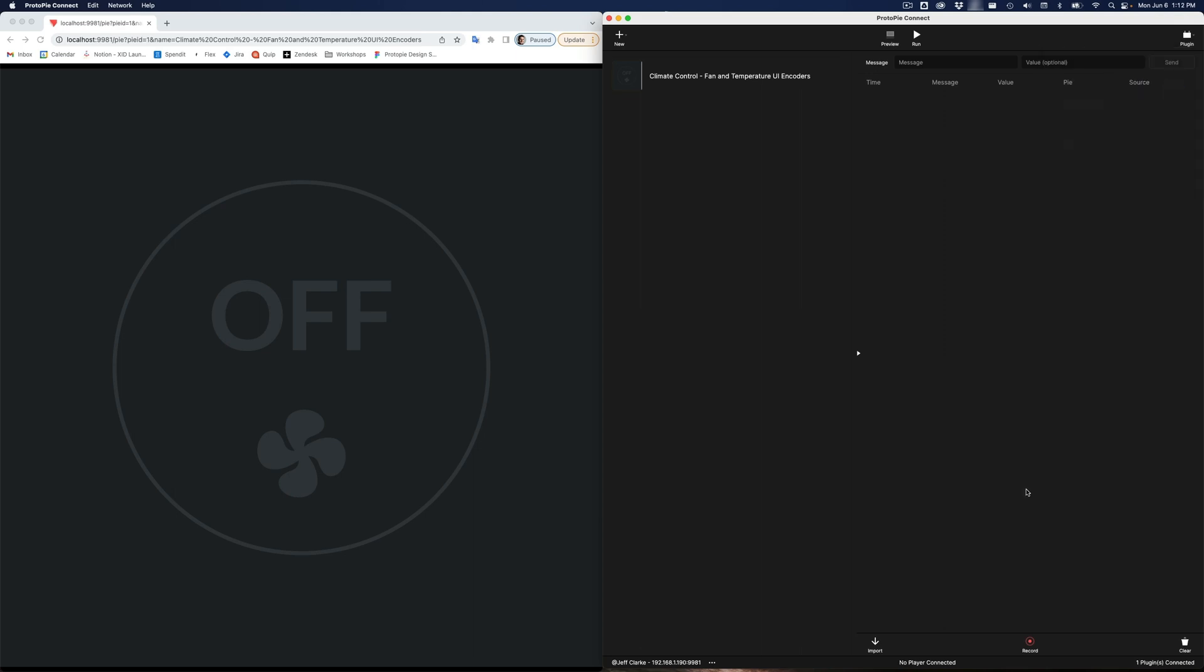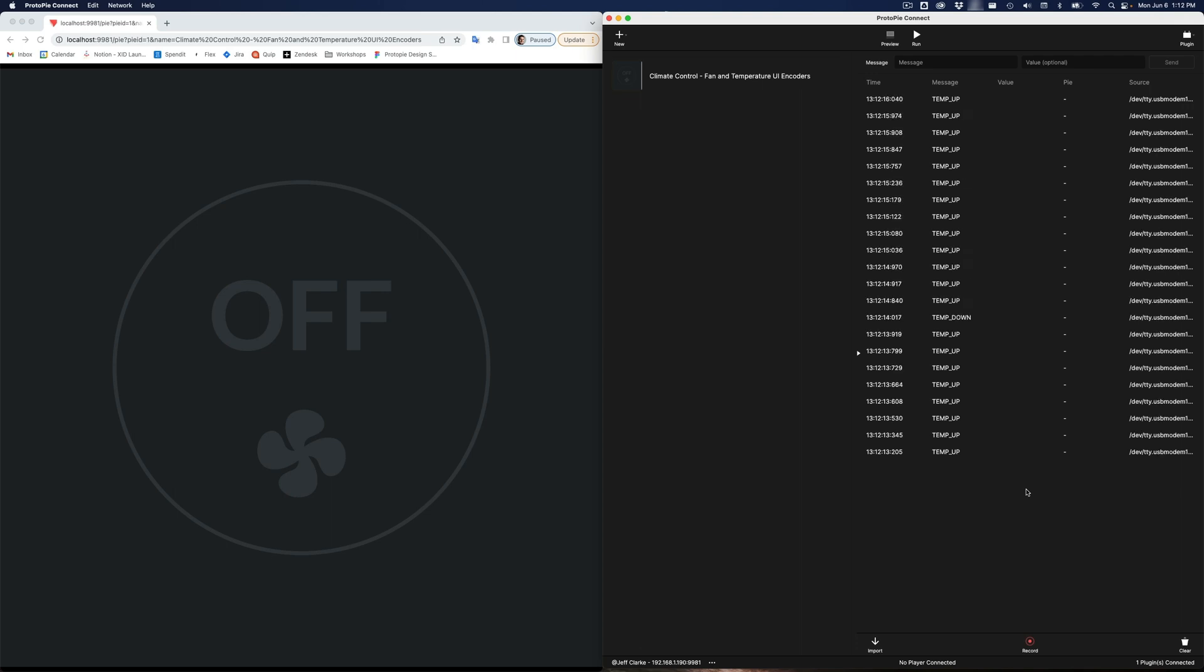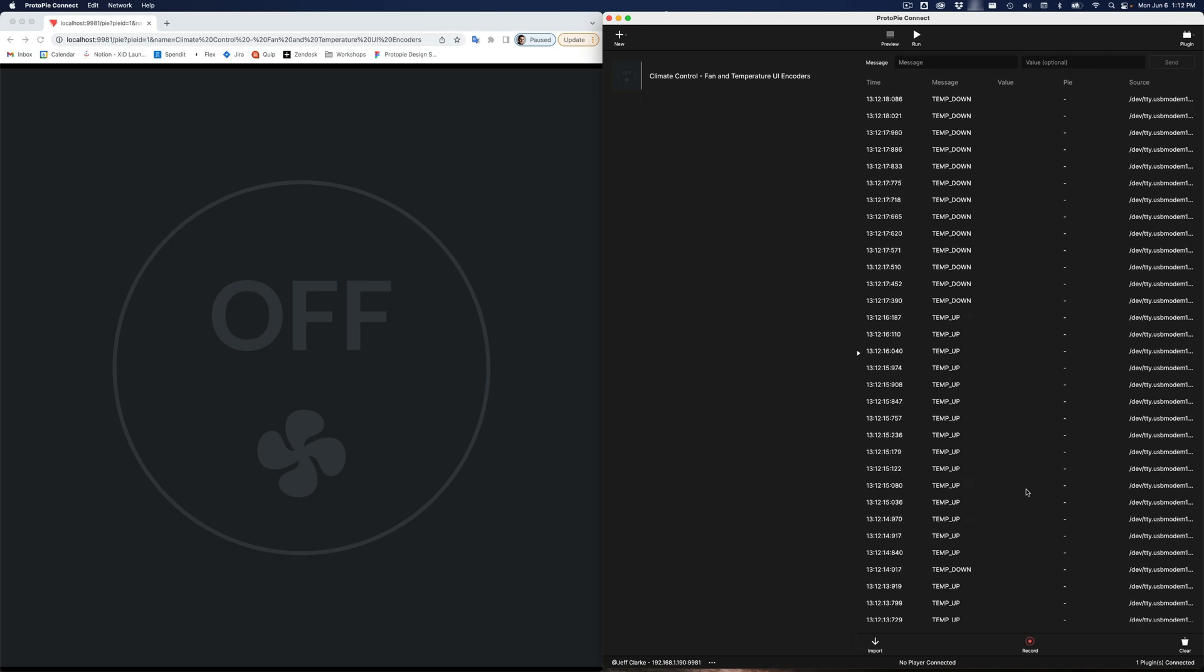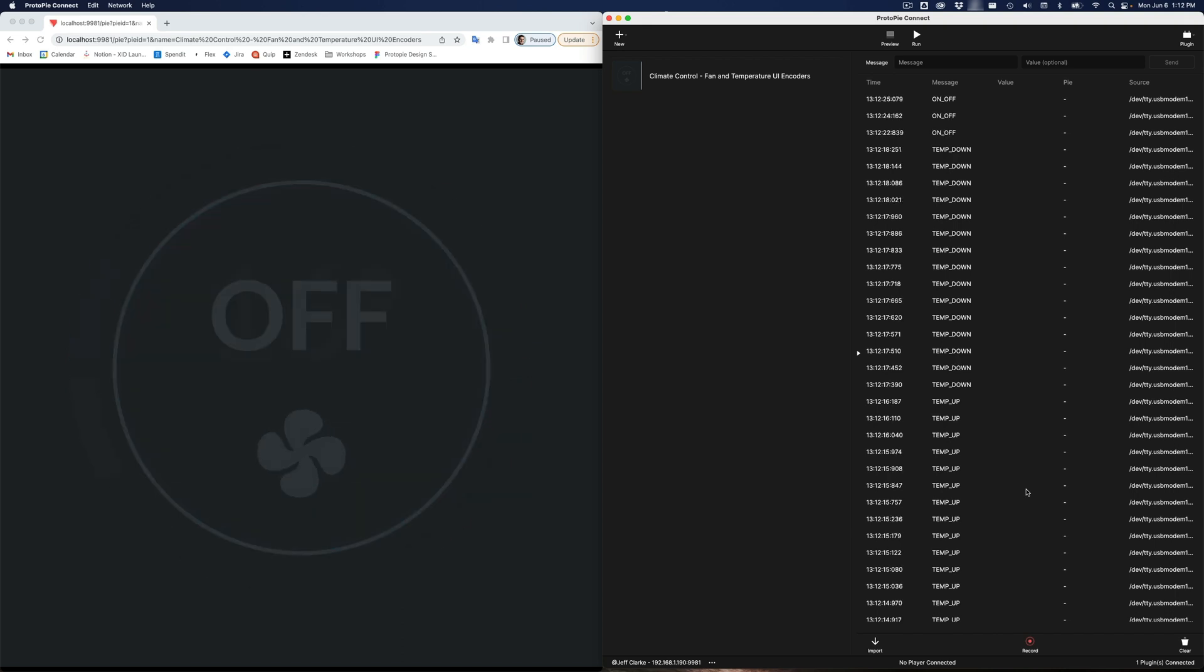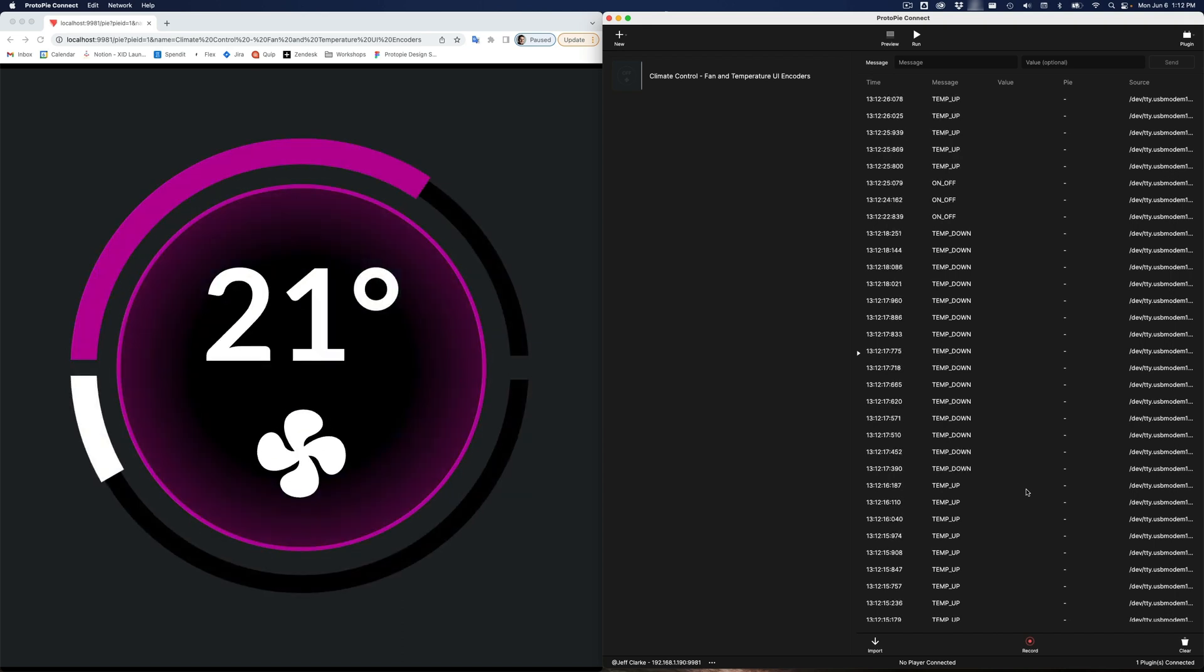And now, when I turn the knobs, I should see the messages come in. And you can see I've got my temp ups coming through, my temp downs coming through. A little bit of bounce we saw there, but very well controlled. And if I press the button, I get on off. And you can see it's working very well.